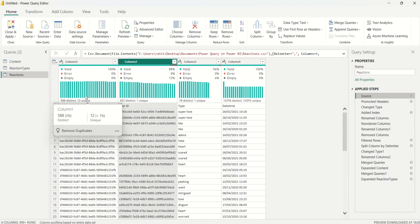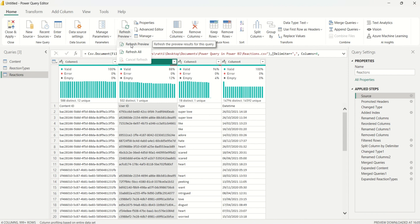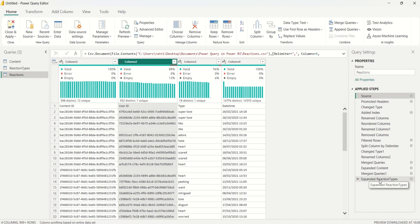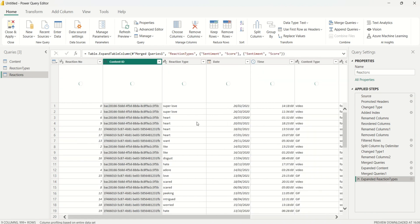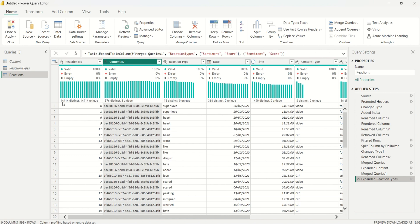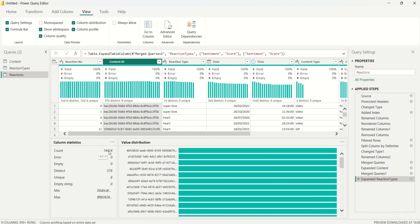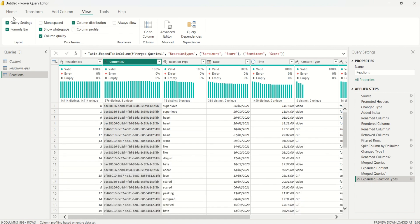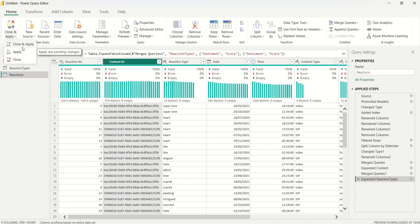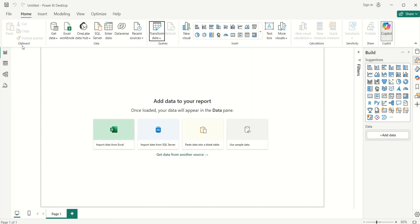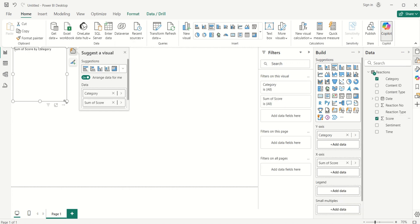For Power Query to automate the process when you have new data, come back to the Source step in Applied Steps and click on it. It will show the original data as it was. Then click Refresh Preview for that data set. Go back to the last transformation step and click on it — it refreshes the preview and now shows 14,414 distinct values. Power Query has applied all transformation steps automatically. I'll come to the Home tab and select Close and Apply to load the data set into Power BI.